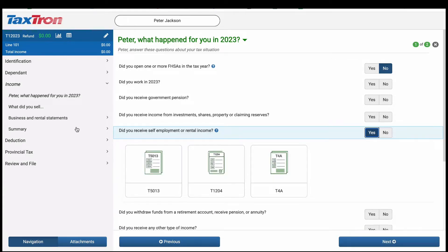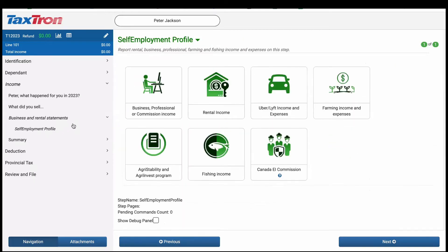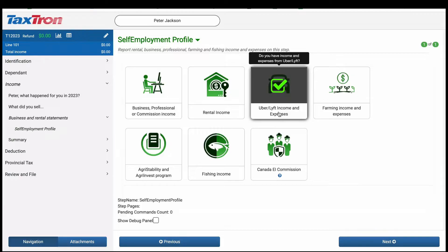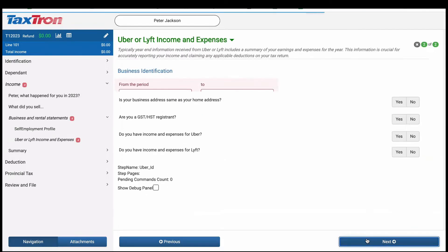From the left navigation bar, locate the Business and Rental Statements section. Within this section, navigate to the Self-Employment profile and click on the icon labeled Uber or Lyft income and expenses. Once clicked, proceed to the next step.